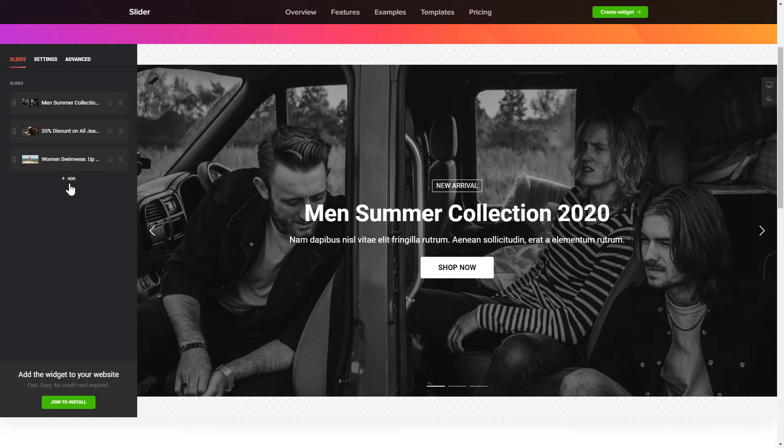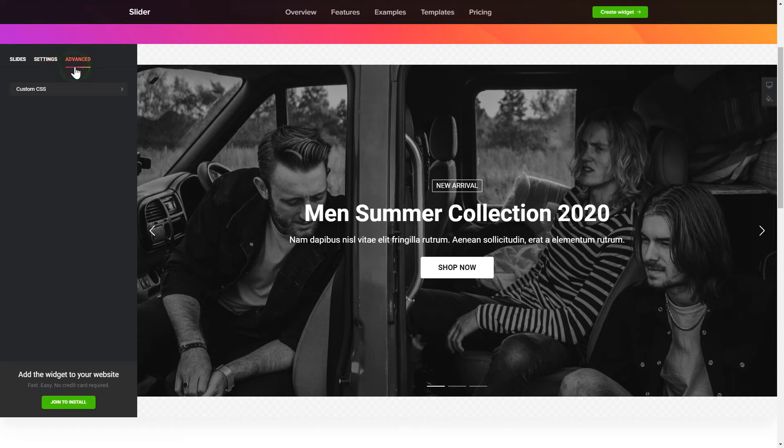That's it, your widget is ready. Also, you can check the Settings tab to adjust layout, size, colors and fonts.